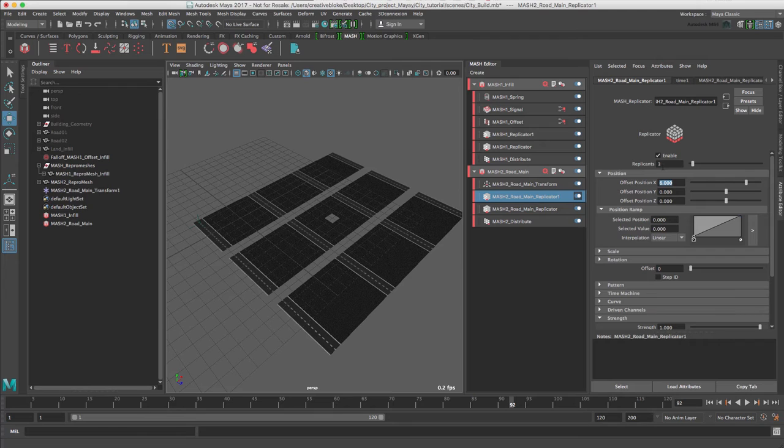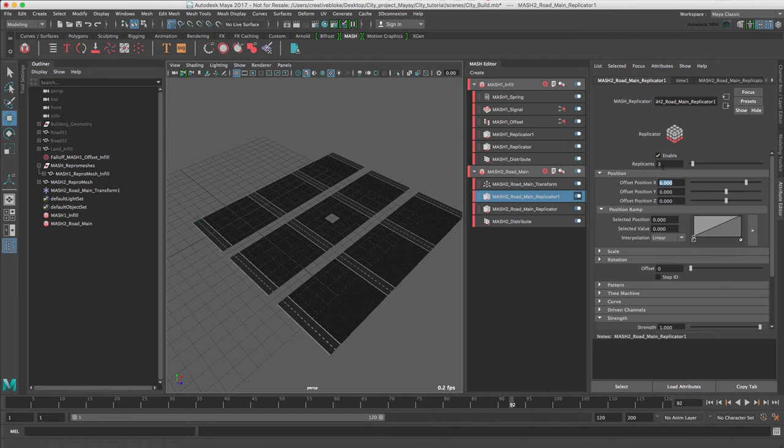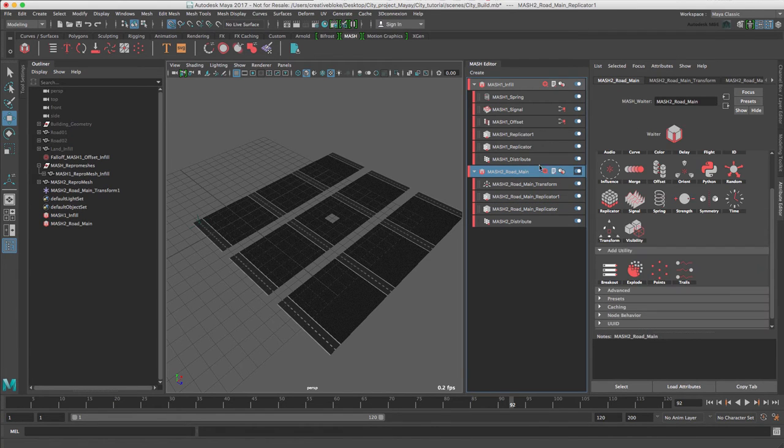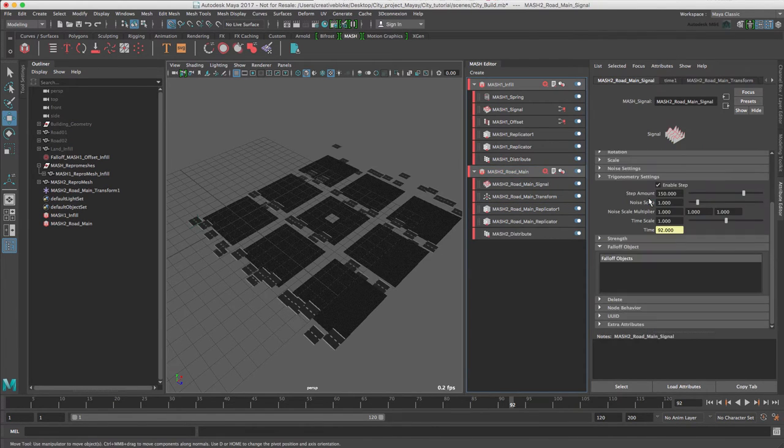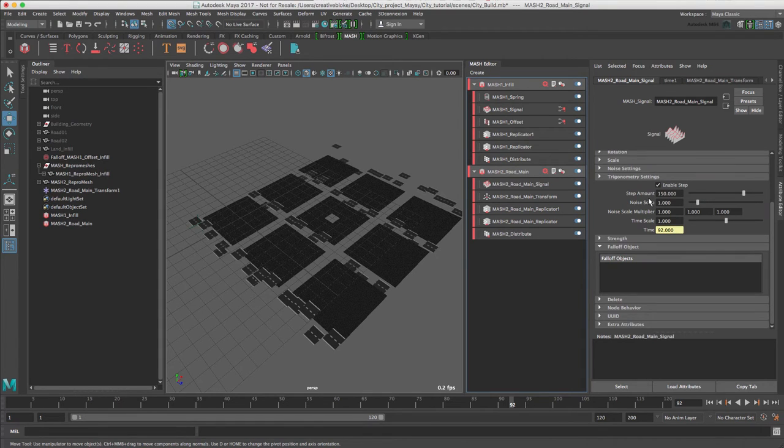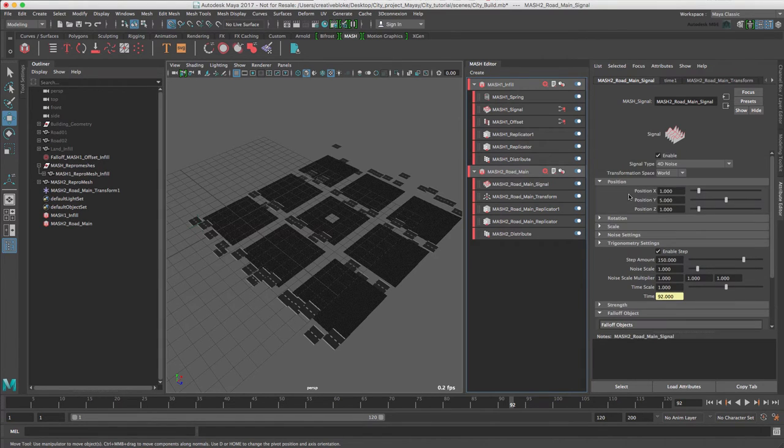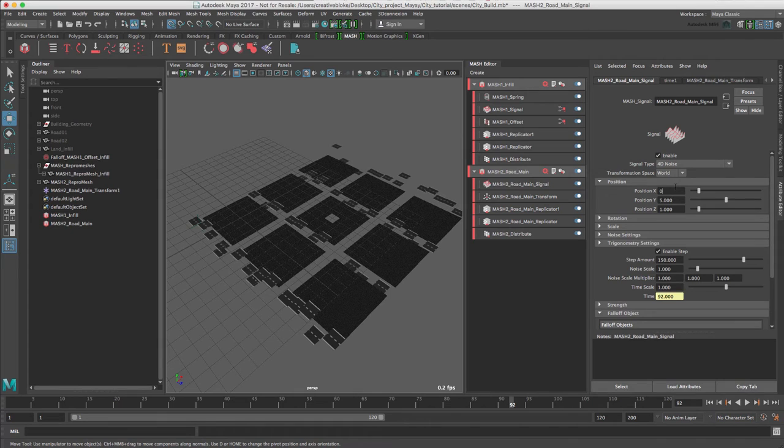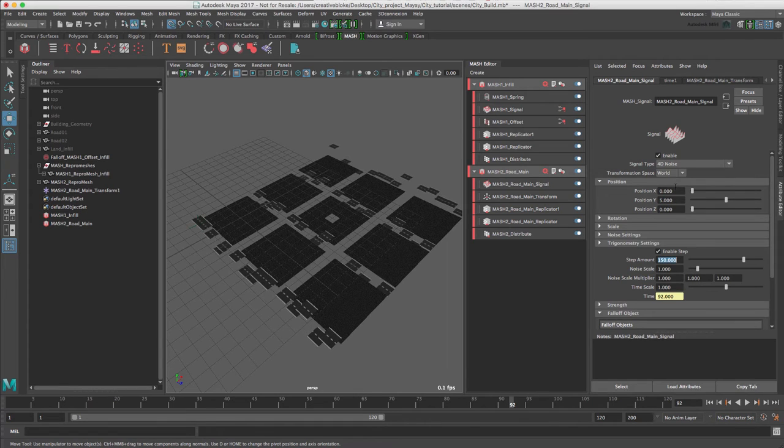To animate the MASH network we will use the same system as before and create a falloff. This time we will create the signal node first to create some noise. So let's add a signal node and we're going to set the position X and Z values to zero and keep the position Y at 5.